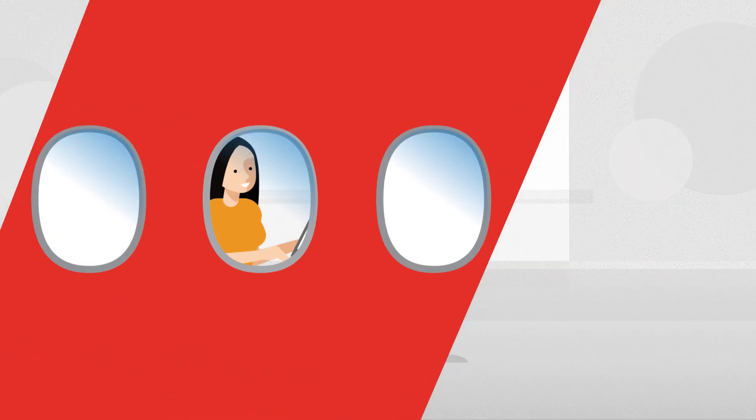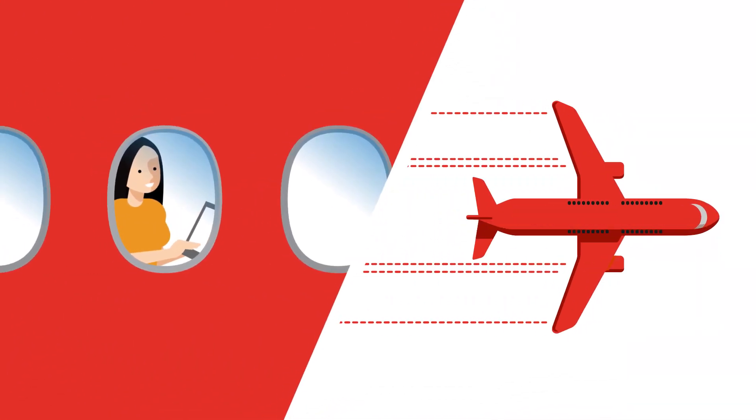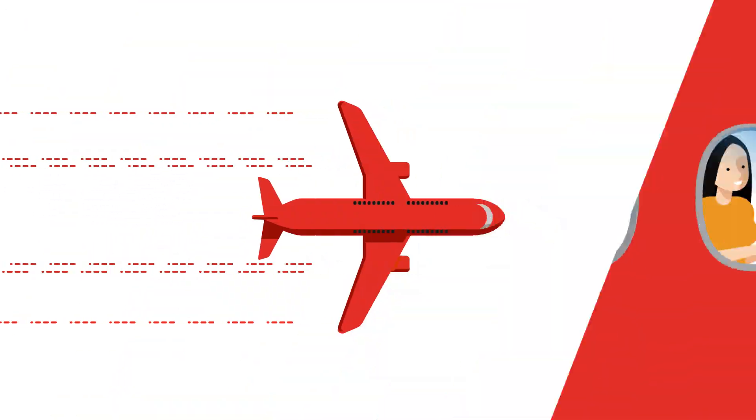You can also access your data offline and your work will be automatically synced once you get online.